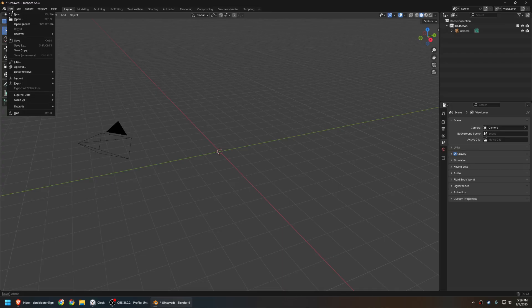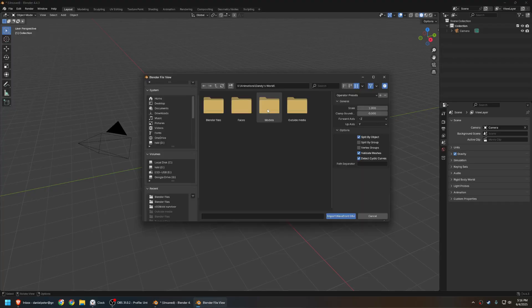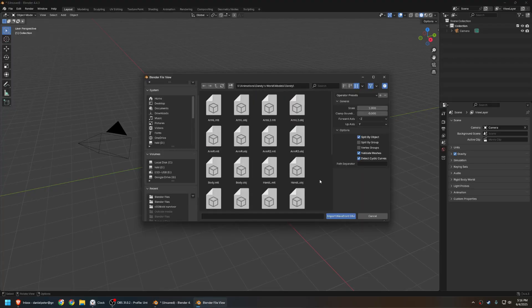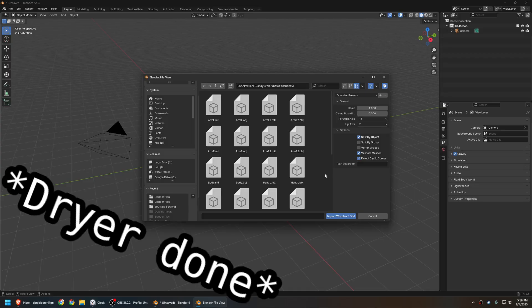Now go up to File, and go down to Import. Navigate your way over to Wavefront, which is OBJ. Now you just need to find your models. You'll notice that it's not just OBJ files in here. There's also MTL?